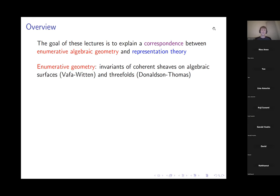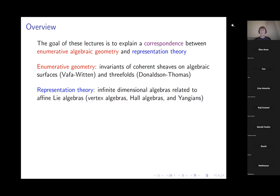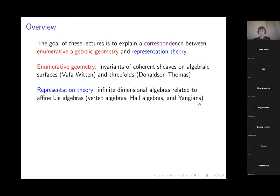On the representation theory side, the relevant characters will be some infinite-dimensional algebras related to affine Lie algebras. The class I'll be emphasizing most are called vertex algebras, as appeared in the title, but there will also be Hall algebras and Yangians making appearances throughout the lectures.